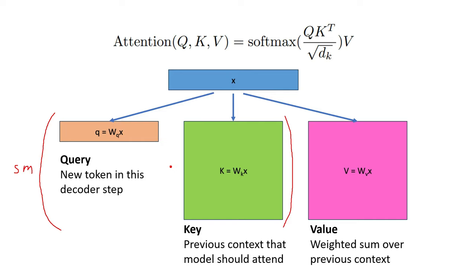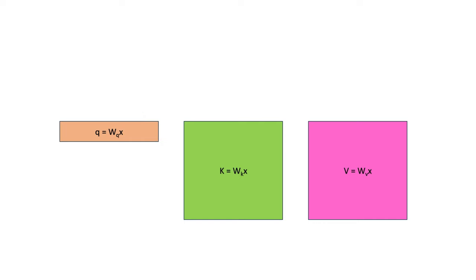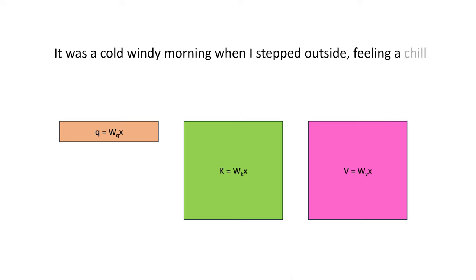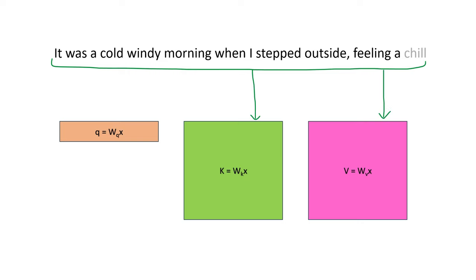In autoregressive decoding, we are generating one word at a time, given all of the previous context. So the k and v matrices contain information about the entire sequence, but the query vector only contains information about the last token that we have seen.